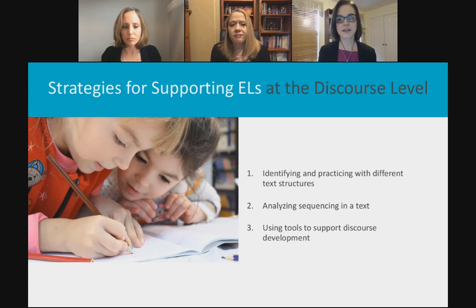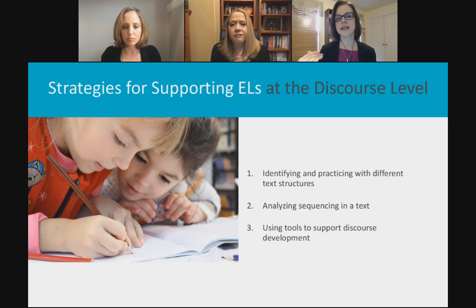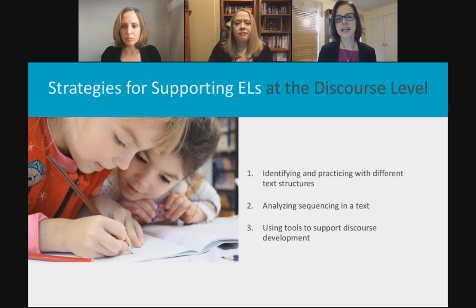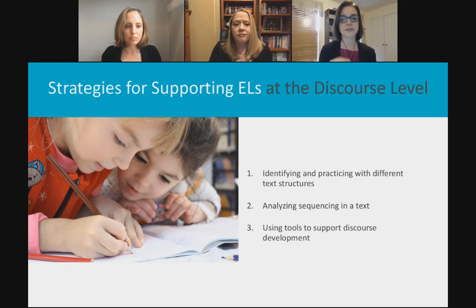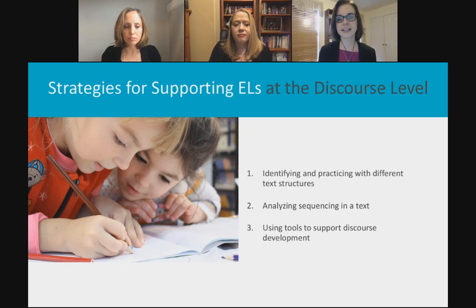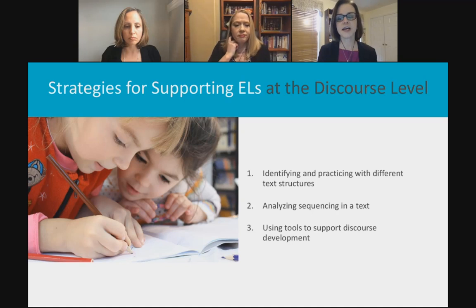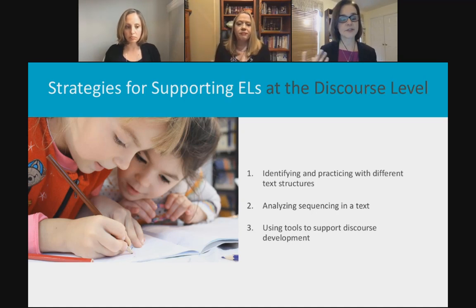Have students look at different text structures — analyzing the sequence of a text, breaking apart sentences into sentence strips and putting them back together. Point out markers such as 'first,' 'then,' 'next,' which tell us how a paragraph or longer piece of text hangs together. Give them tools like paragraph frames and graphic organizers to support their discourse development. Making academic language visible to students is crucial.